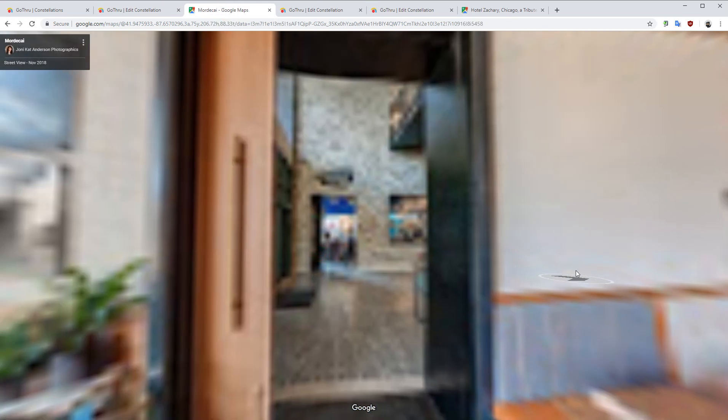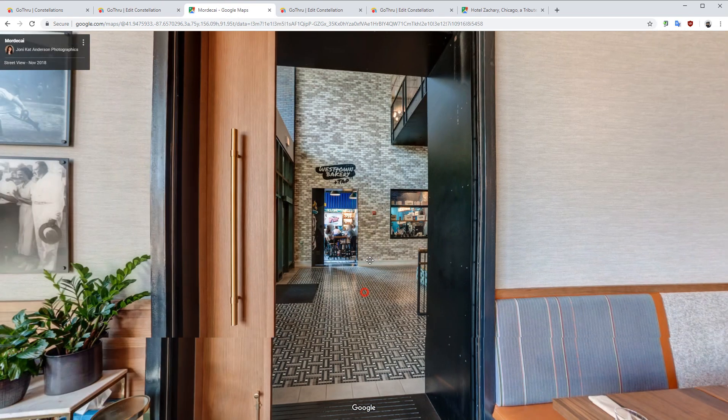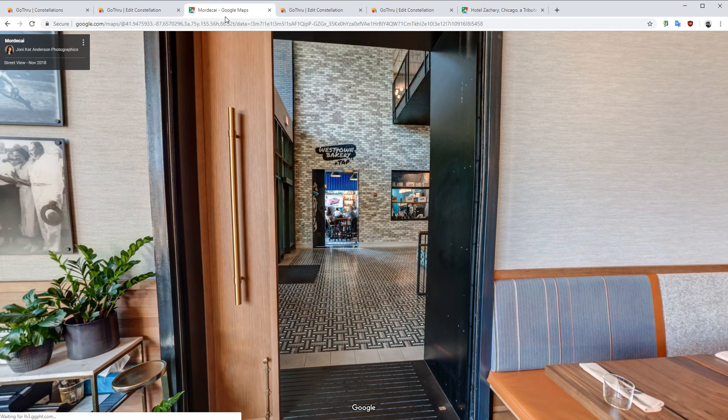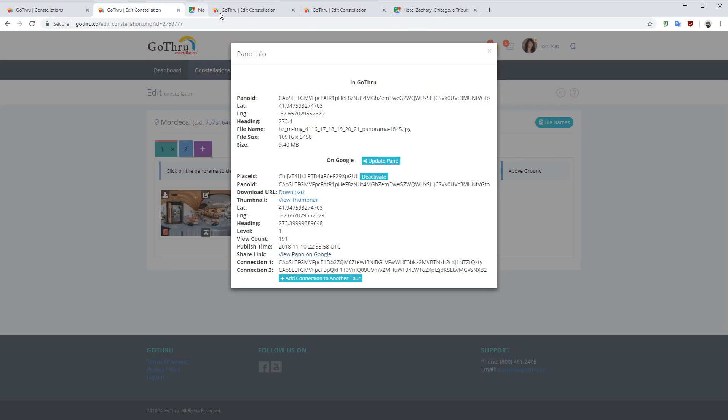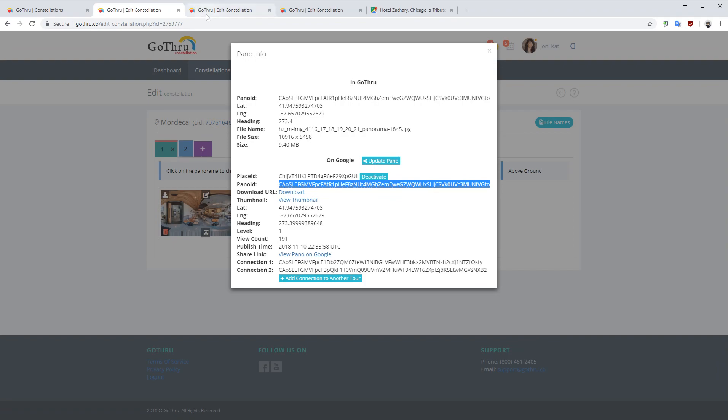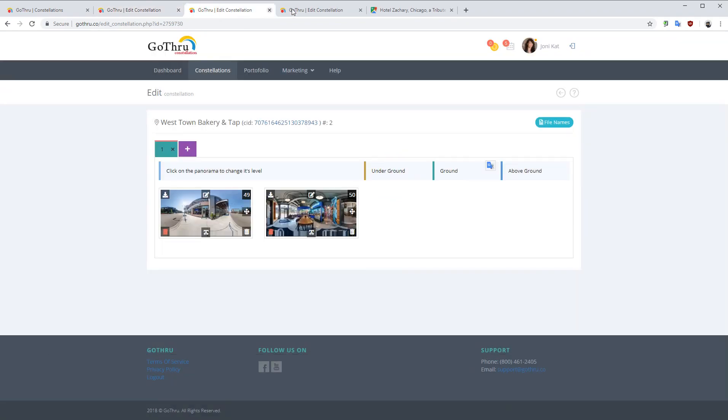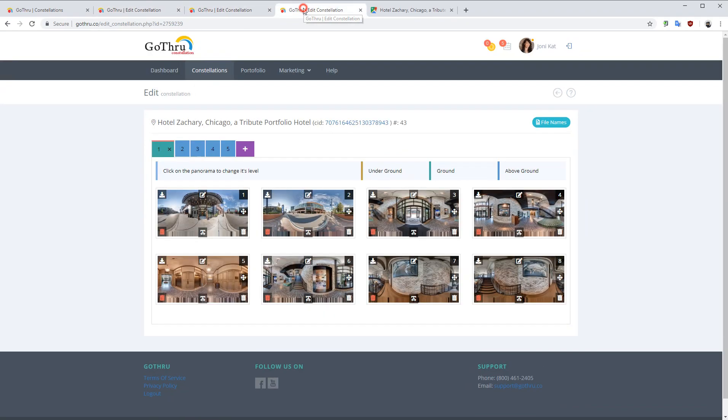Now this goes into the hotel lobby so I'm going to take the pano ID from this and we're going to go to number six.